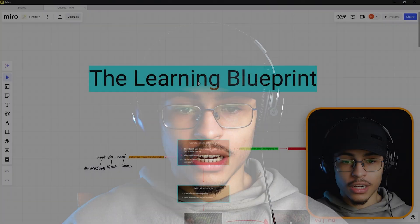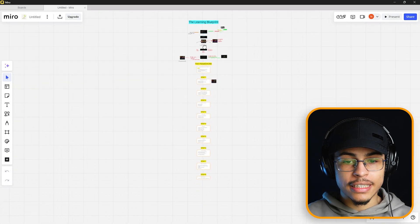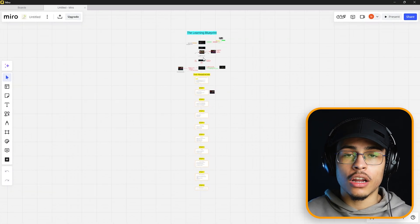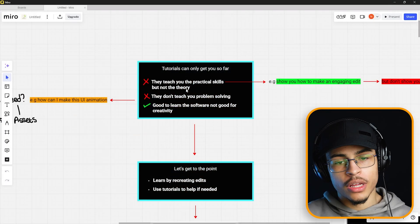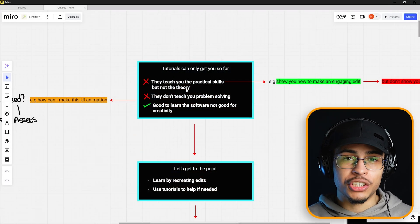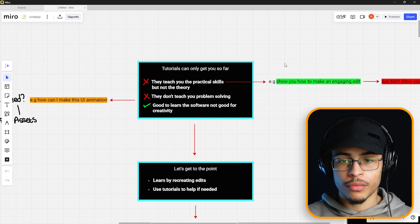Welcome to the learning blueprint. I've created this entire document so you can learn how to improve your skills a thousand times faster. I want to start by explaining why tutorials can only get you so far. They teach you the practical skills, but they don't teach you the theory.